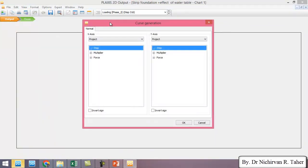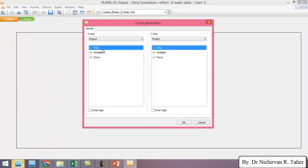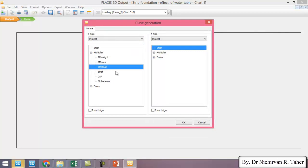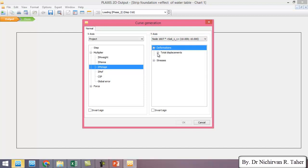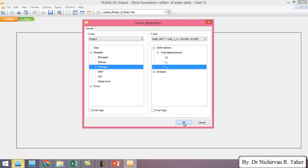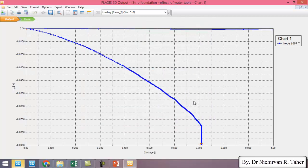In x-axis I choose the multiplier M stage and in the y-direction I choose the node at the center of the foundation and I choose the settlement in y-direction. And OK.